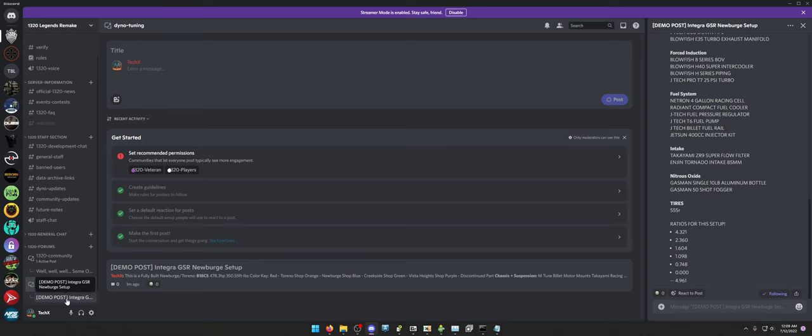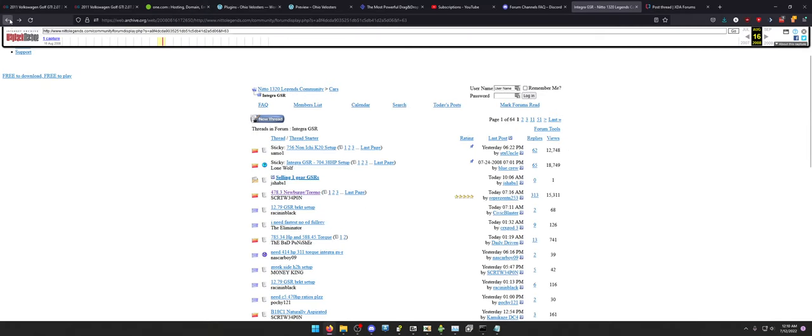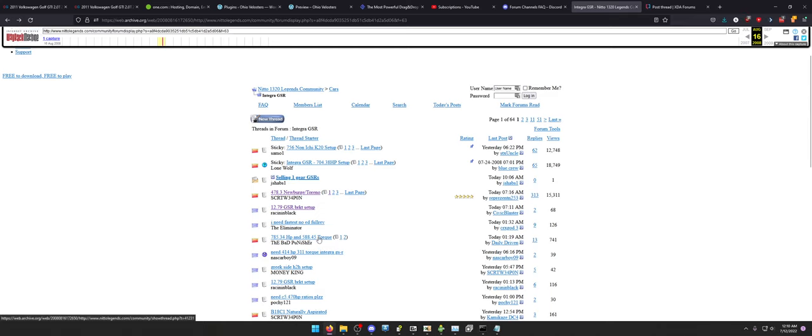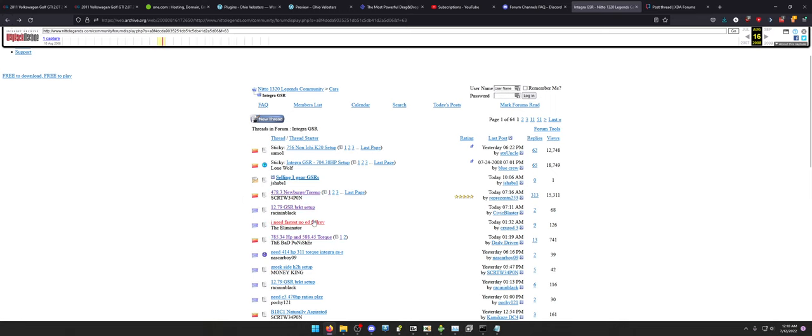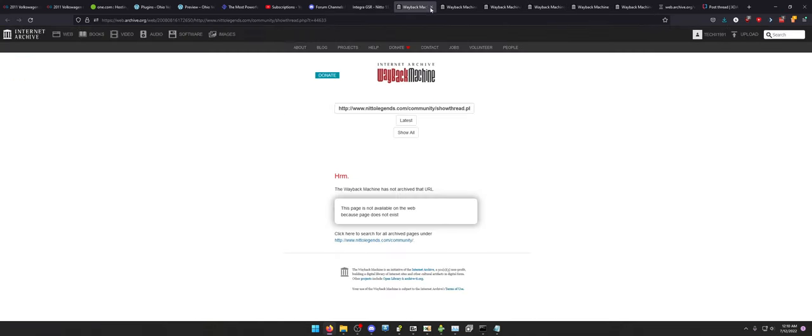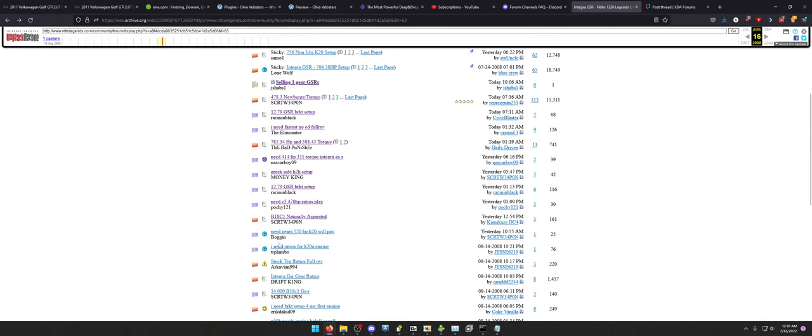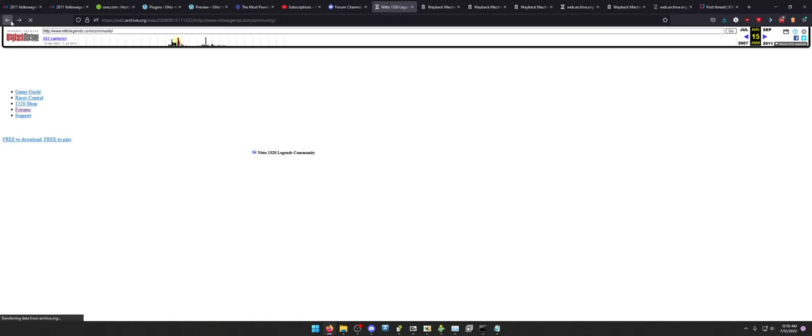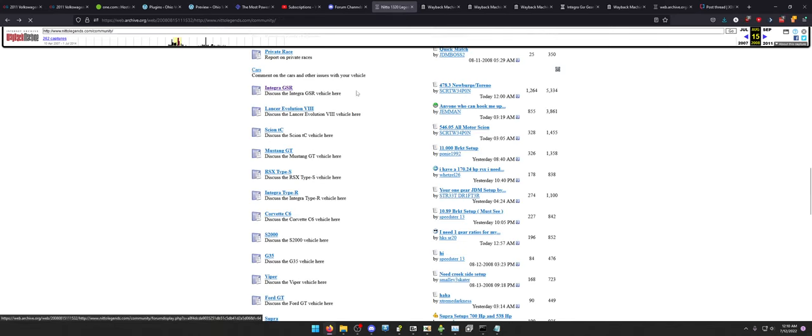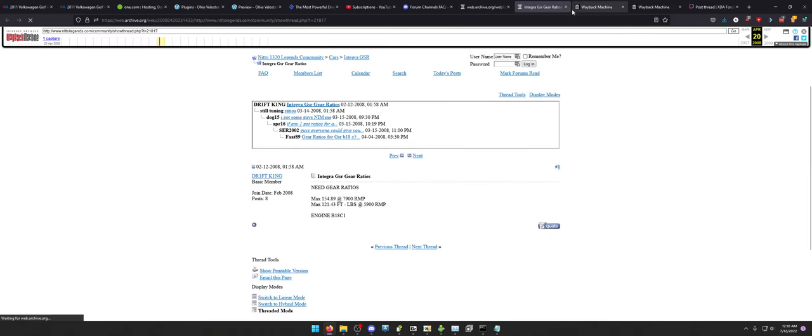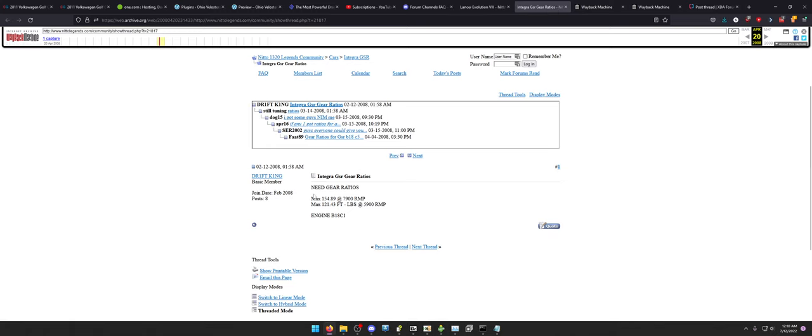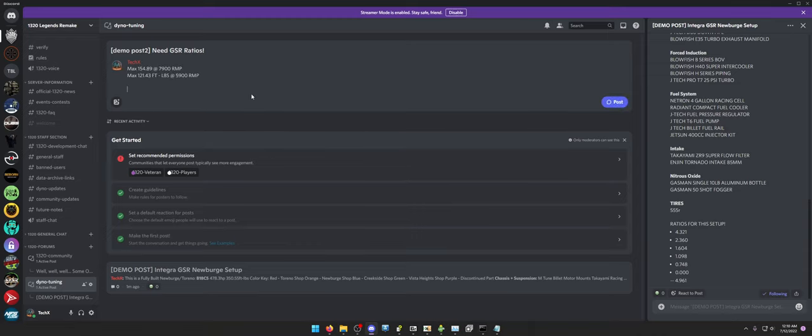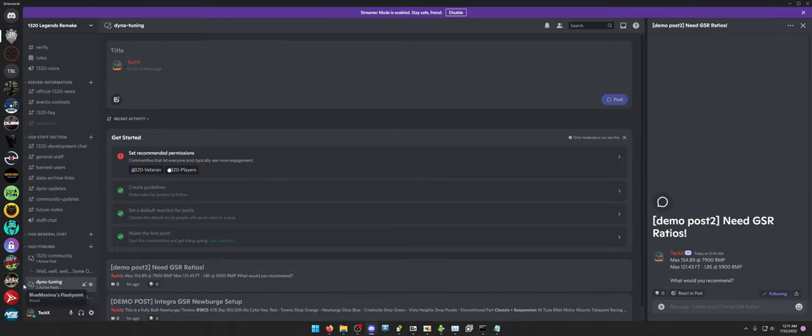And as you can see, there's a demo post here. I can make a new post. Let's say I want to post about the 12, 7, 9, 9. Dang it. I want to post the. I really just want one that works. Do any of these other ones work? It's so unfortunate that they don't. Give me something that works way back, machine. Try Lancer. This one worked. We'll say Demo post two. Need GSR ratio. Then I can just post this in here.